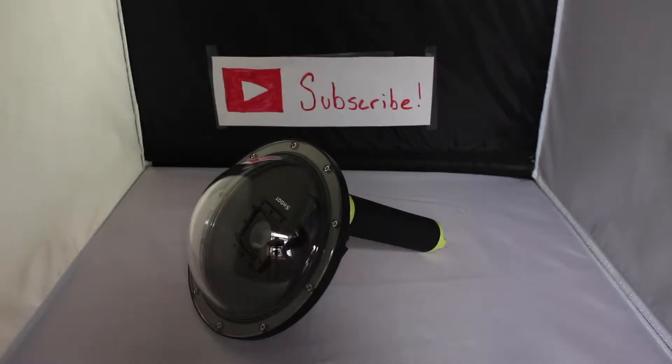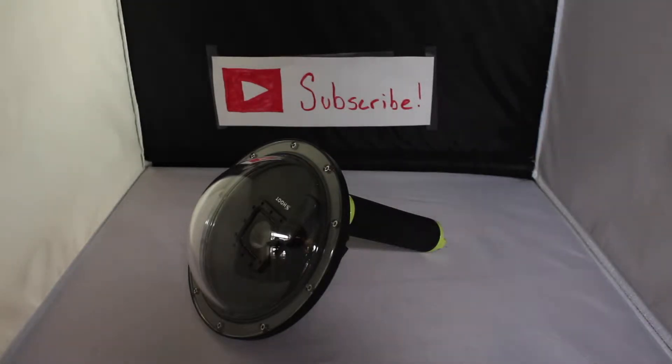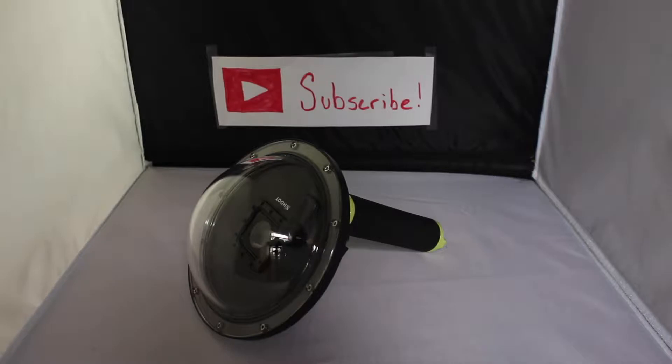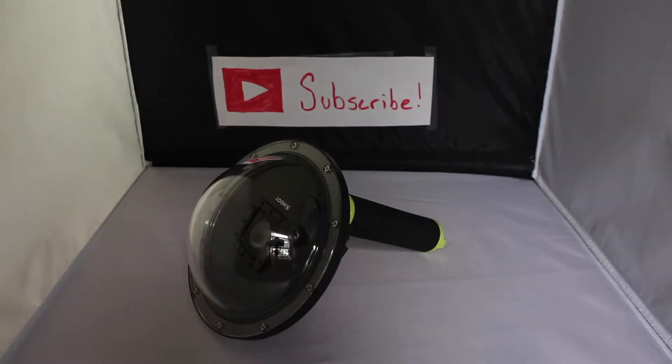I'm going to be doing this one. This one is for the Hero 4 or 3s, which is nice because most people have not upgraded yet, but some people have. This one is for the GoPro Hero 4.